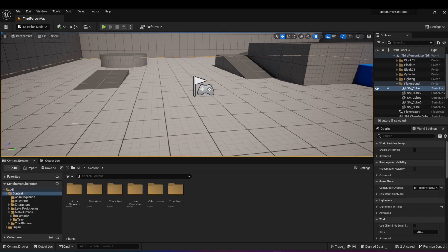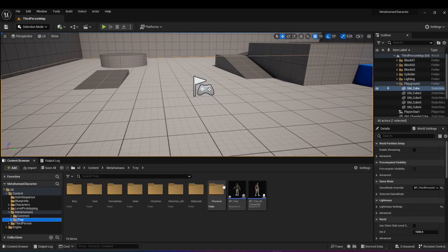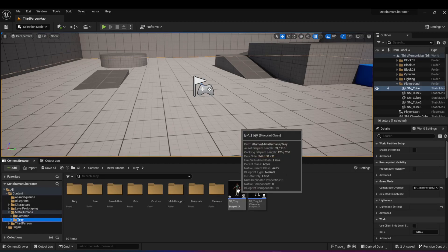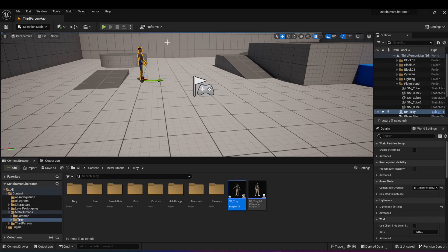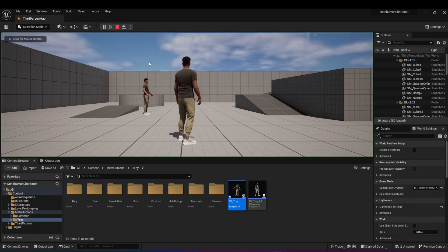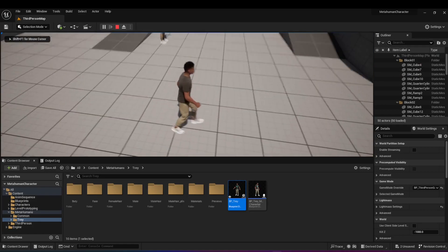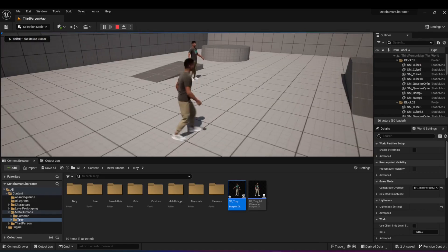The first thing I'm going to do is add a metahuman onto the scene. I'm hoping that at this point you have a metahuman available, so I'm just going to drag it onto the screen right here. And there we have it. If I hit play, you'll see my character here looking at the other metahuman.